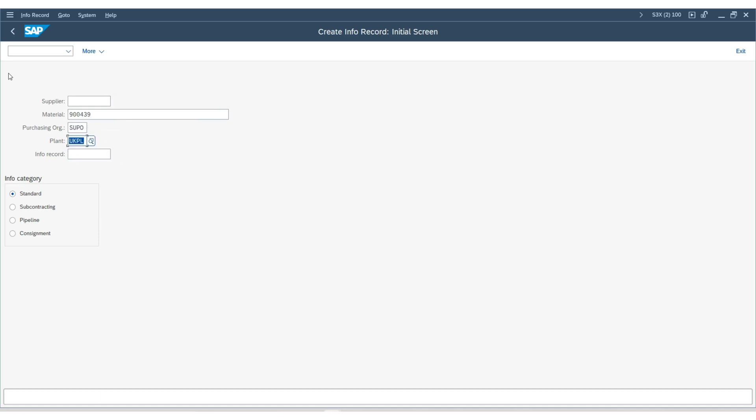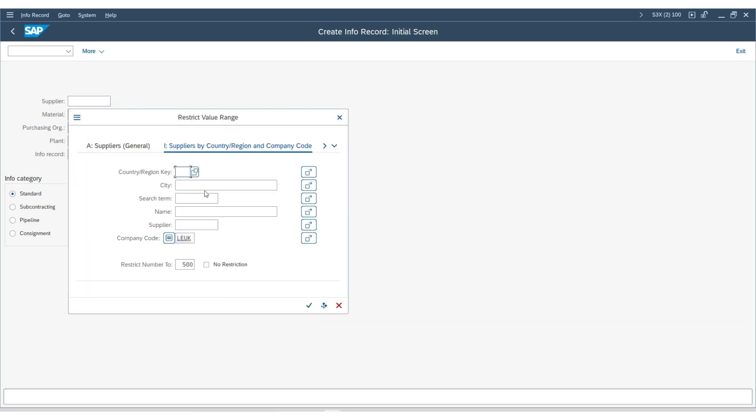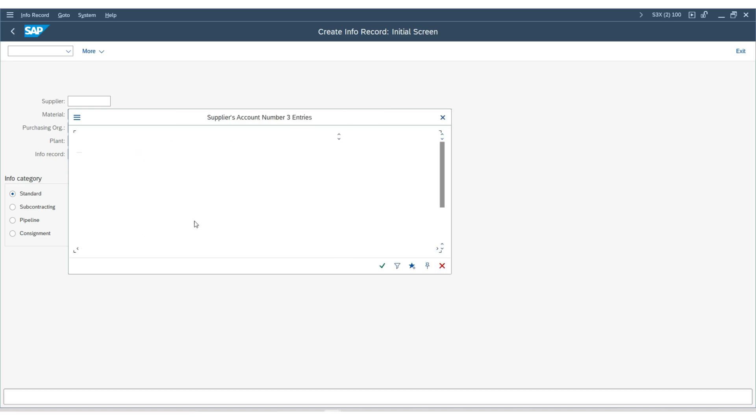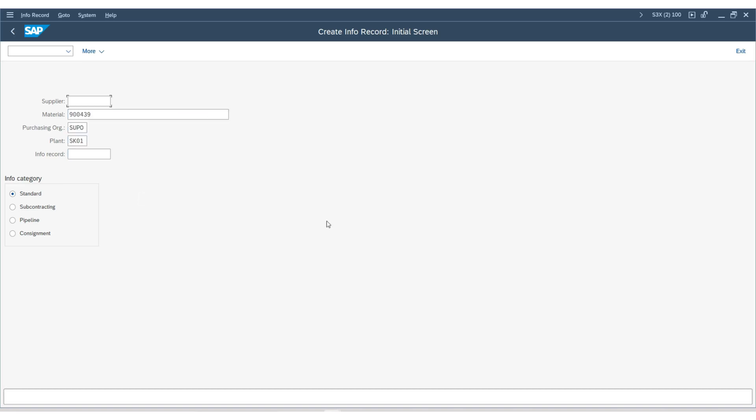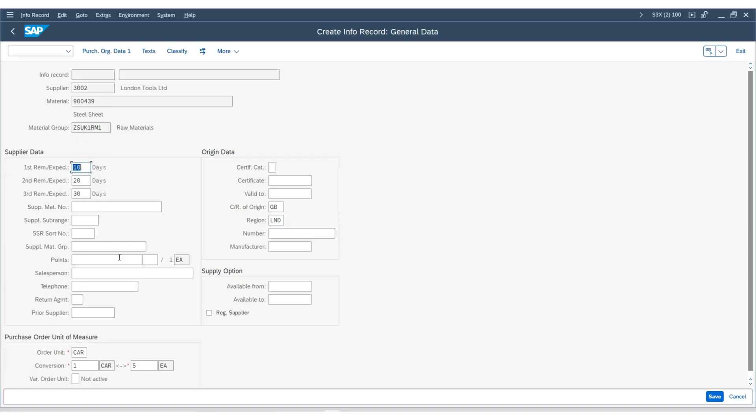Now, enter the second vendor which we have created. Press enter to continue. You can see that the information has been copied. We will quickly go into the purchasing organization data 1.